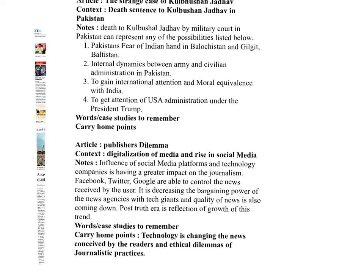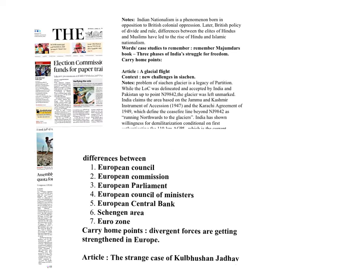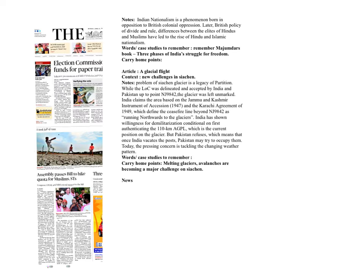Then, the publisher's dilemma. The rise in social media is creating new challenges to media. That's what is the point we need to remember. A glacial fight. The climate change and melting glaciers and frequent avalanches, these are the new challenges to our soldiers in Siachen. These are the articles we need to remember today.